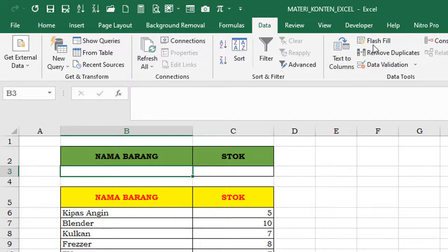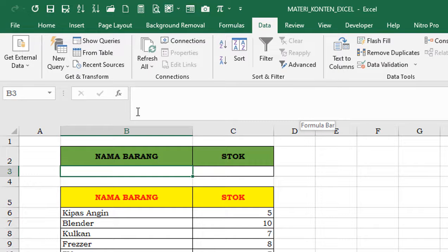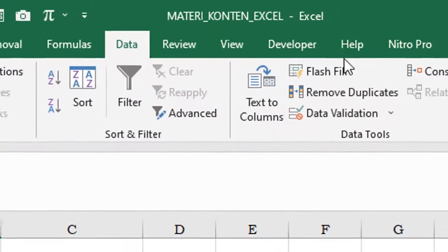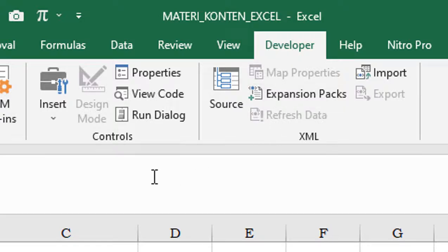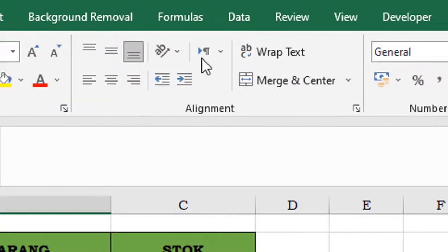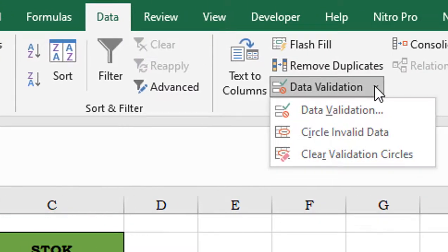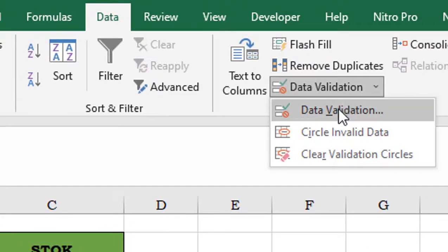Di klik Data, terus Data Validation. Sebentar guys, ini operatornya agak lupa. Ya, klik Data Validation.